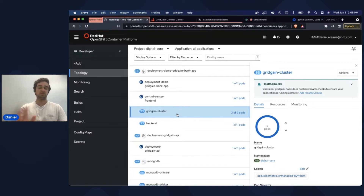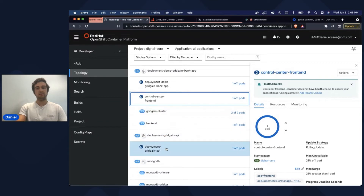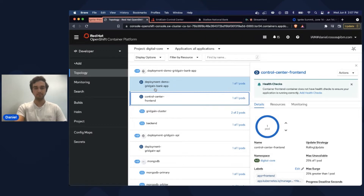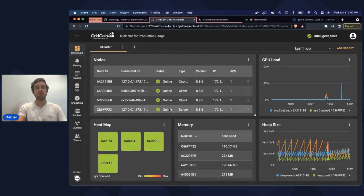Now I'll jump into the actual demonstration showing this end-to-end pipeline. Here is an overview of the infrastructure we have set up to run our Ignite cluster — it's up on a Red Hat OpenShift cluster on IBM Cloud. Our Ignite cluster consists of two nodes. We also have an on-premises control center deployed, with a front-end and back-end. We also have an API we created for our Ignite instances, which communicates with the caches containing the credit card information. Finally, we have a sample web application that consumes from that API and displays the credit card transactions to the user.